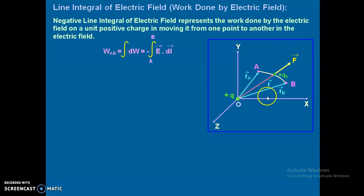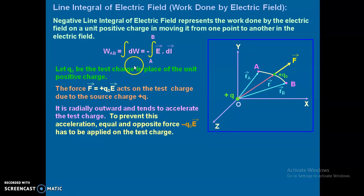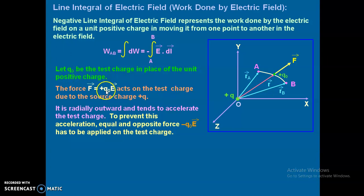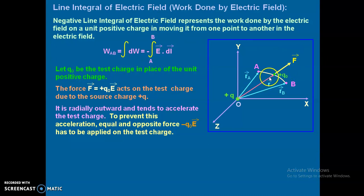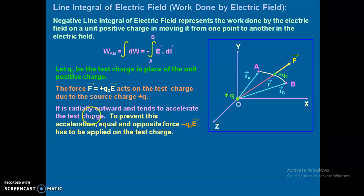The outward force acts because both charges are positive in nature. This is the position vector of the test charge, vector r. Let q0 be the test charge. The force vector F equals plus q0 times vector E, acting on the test charge due to the source charge plus q. The force is radially outward and tends to accelerate the test charge.